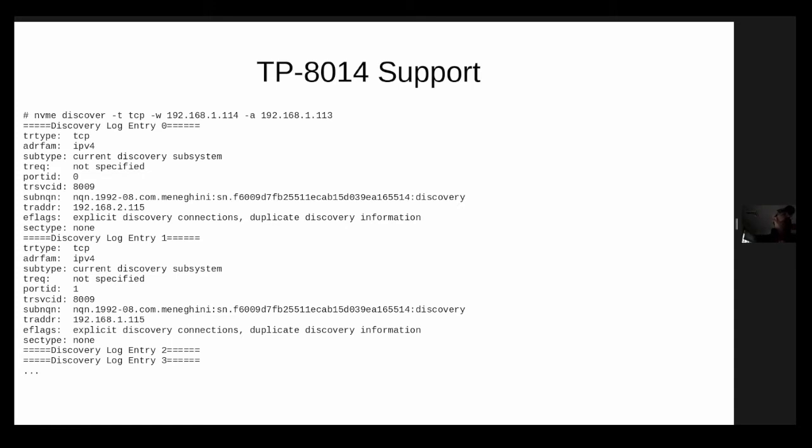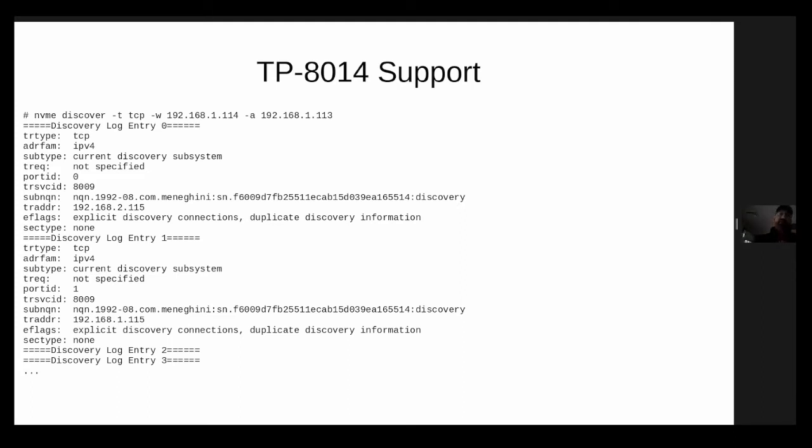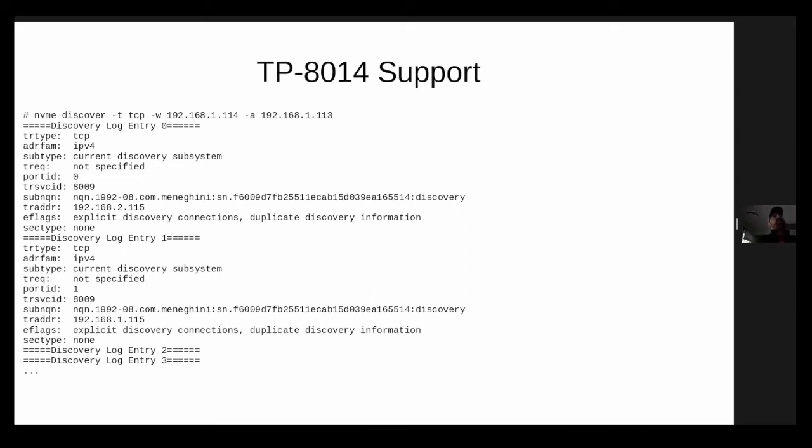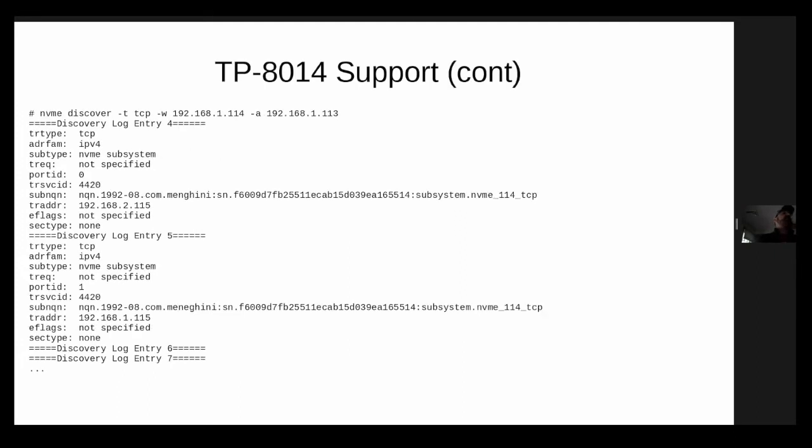So for the sake of brevity, I kind of truncated the output here, but what I can assure you is that this particular discovery controller that supports TP-8014 is actually reporting IP addresses, all four IP addresses. So just like I looked at my discovery.conf in an earlier example, this effectively replaces the discovery.conf. And there are other little entries here called explicit discovery connections and duplicate discovery information. If you go read TP-8014, one of the things that duplicate discovery information is going to tell you is that any one of these different IP addresses that you connect to is going to return the exact same discovery information.